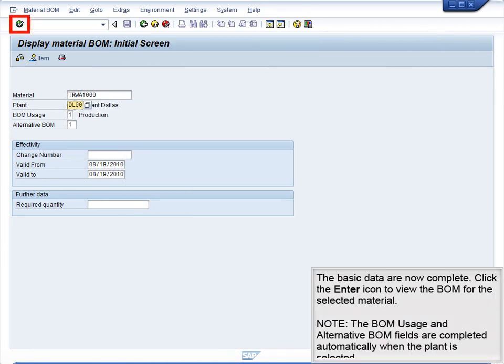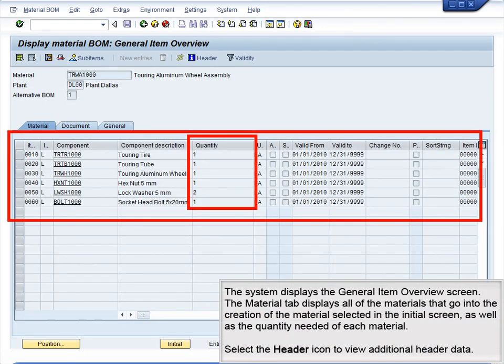The basic data are now complete. Click the Enter icon to view the BOM for the selected material. The BOM usage and alternative BOM fields are completed automatically when the plant is selected. The system displays the General Item Overview screen. The Material tab displays all of the materials that go into the creation of the selected material, as well as the quantity needed of each material.